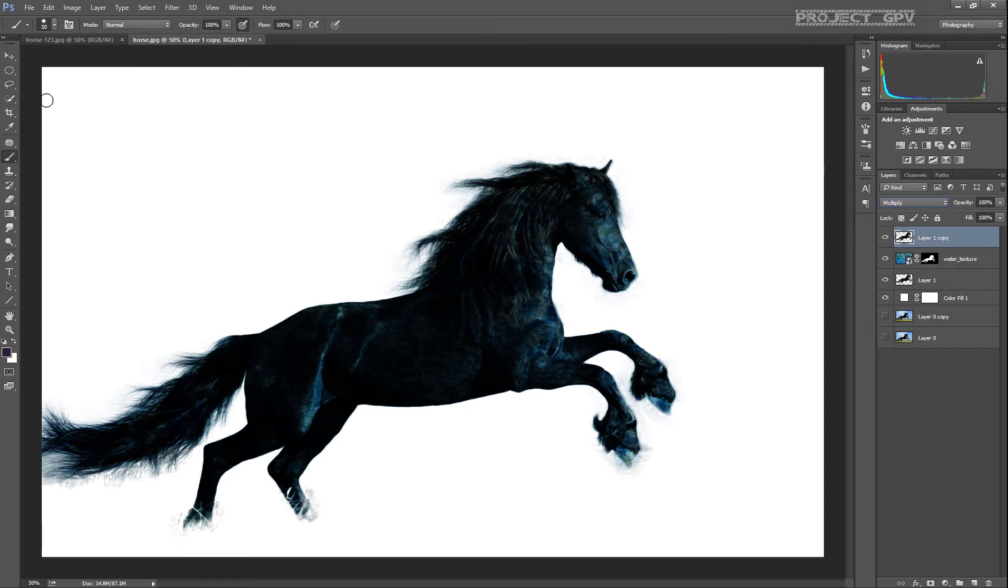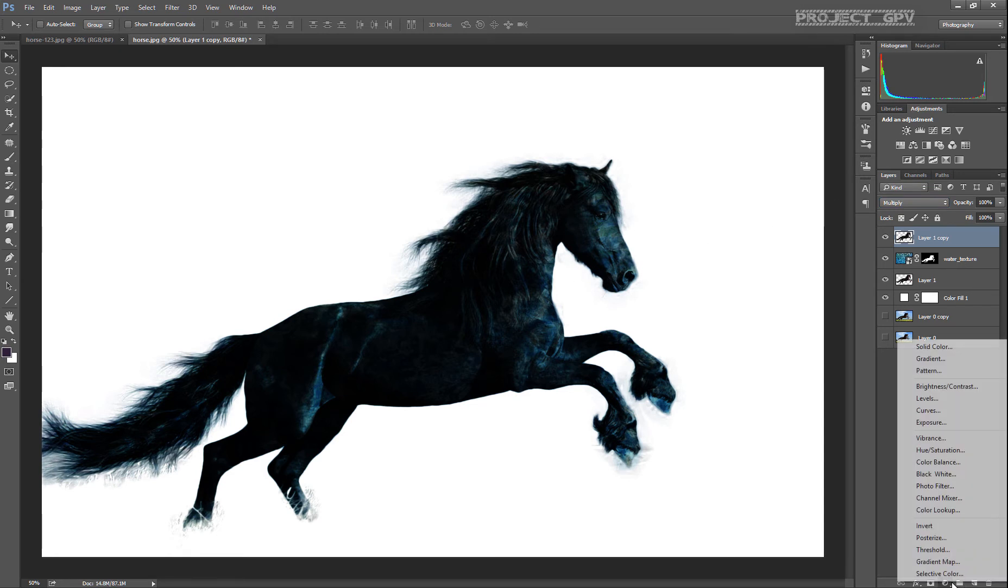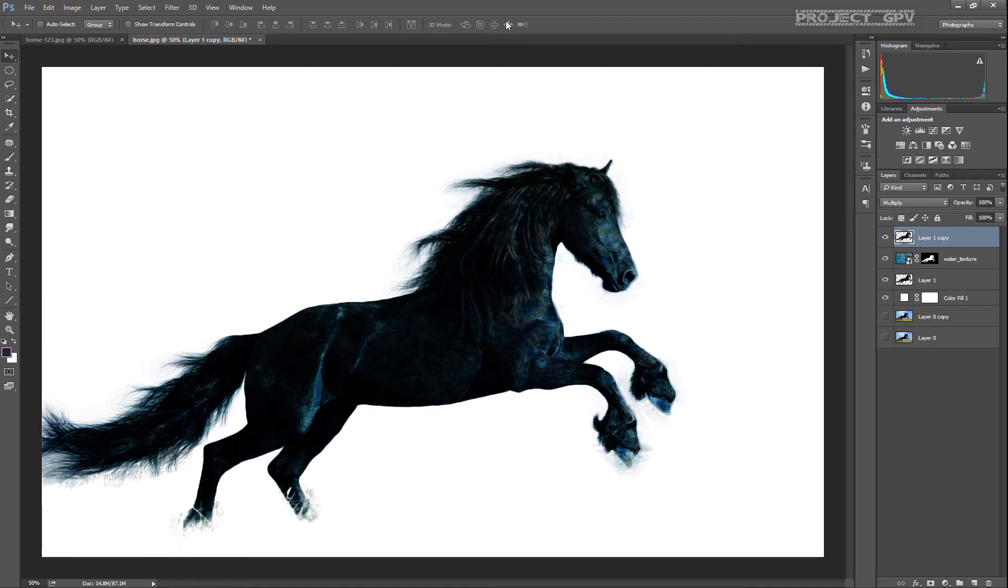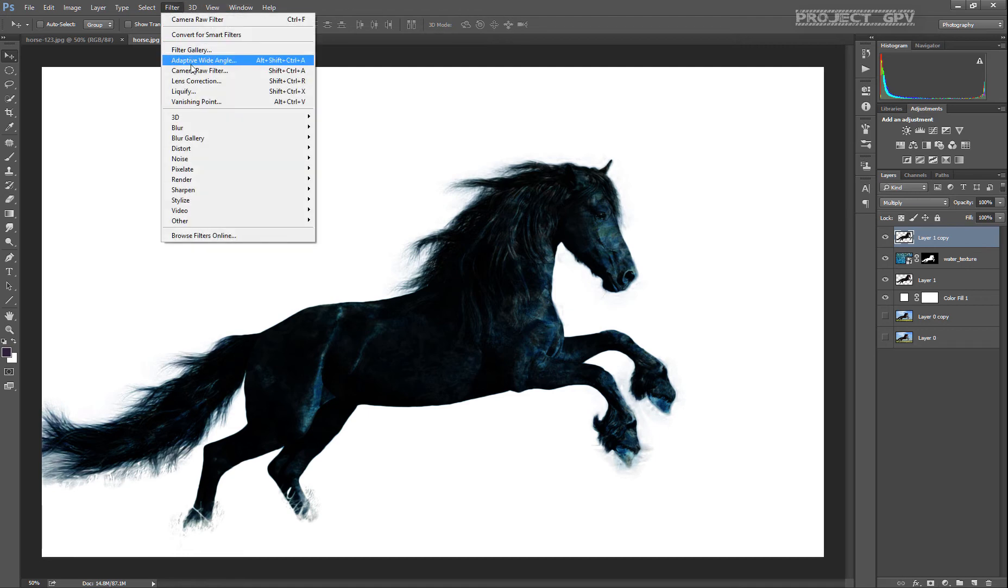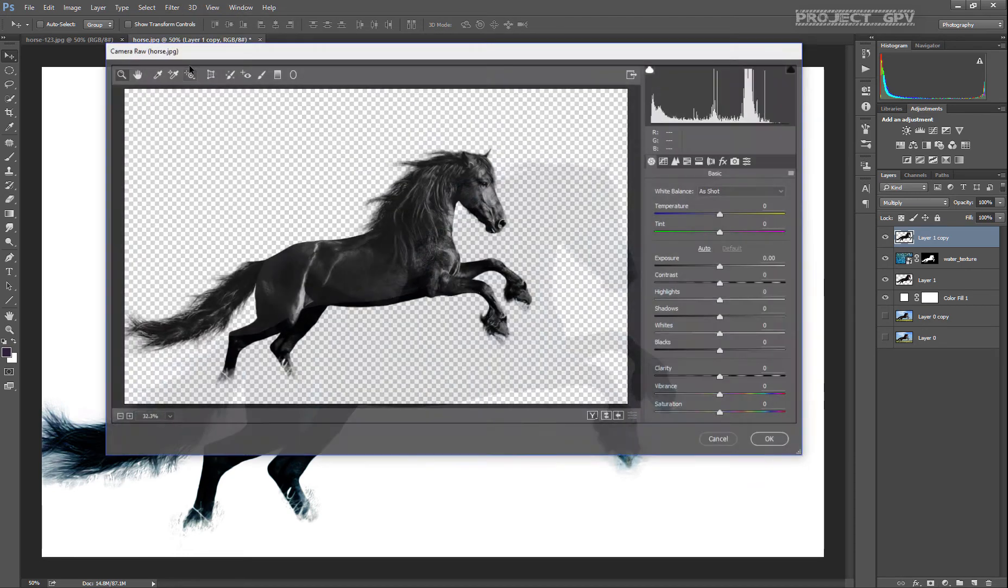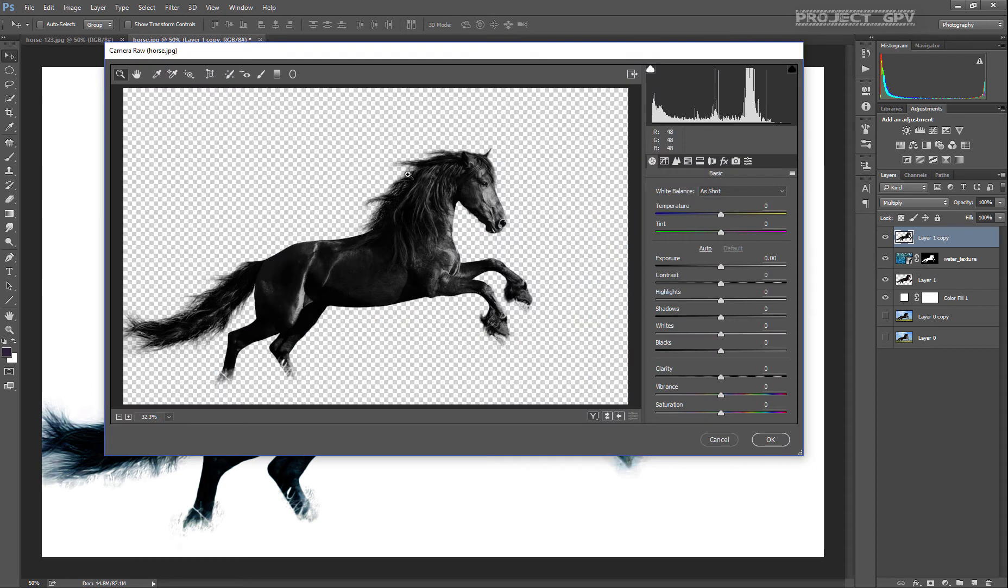What we can do here is either go there and use the brightness, level curves, exposure tools and selection. But what I personally prefer is to go to Filter and Camera Raw filter, since we have all these sliders here available for us.